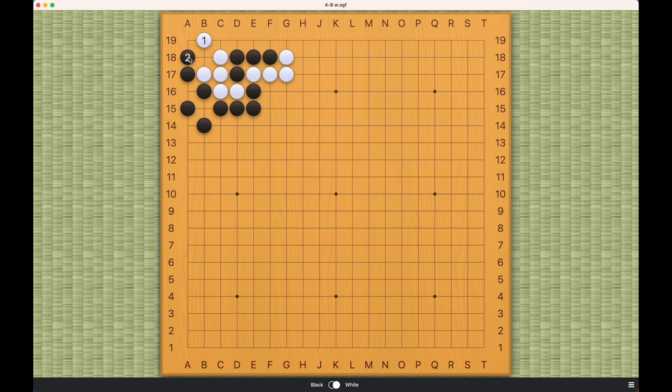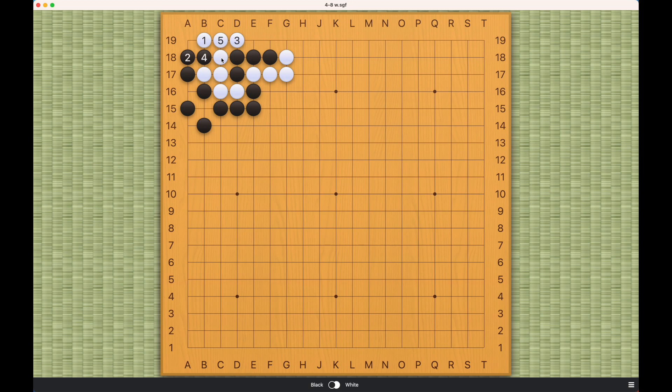So the best black can do is this. And now white can bend here on the first line. Black ataris, white connects, and now black cannot come on either side.